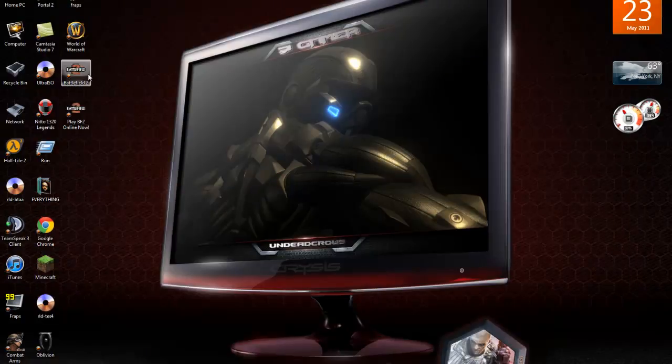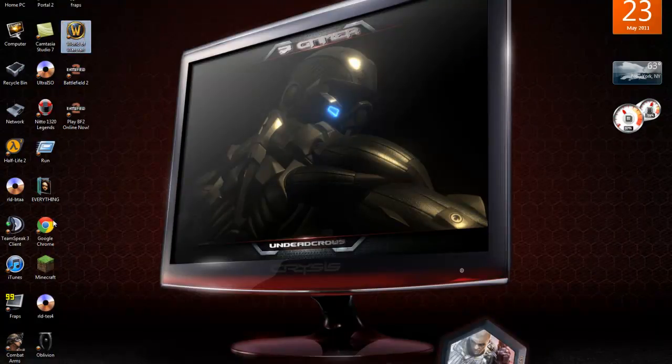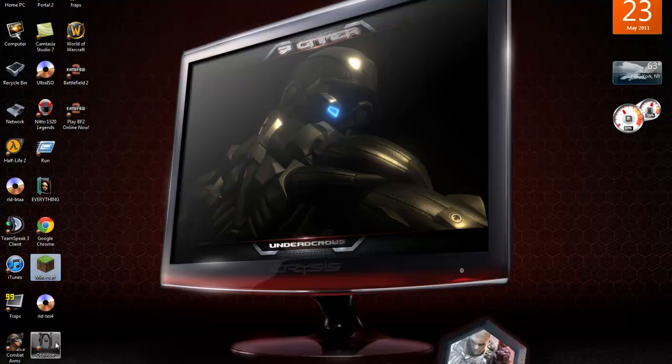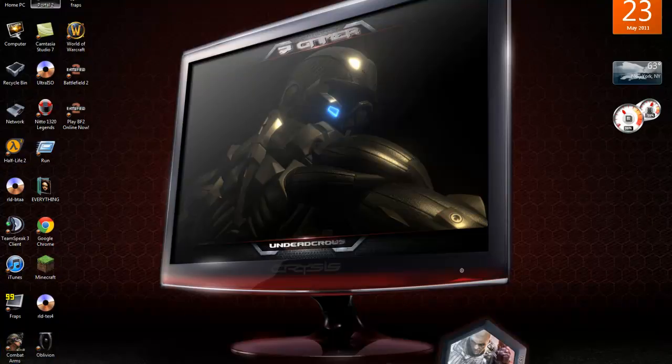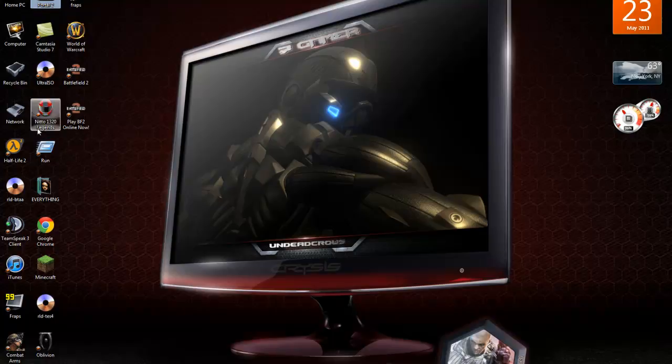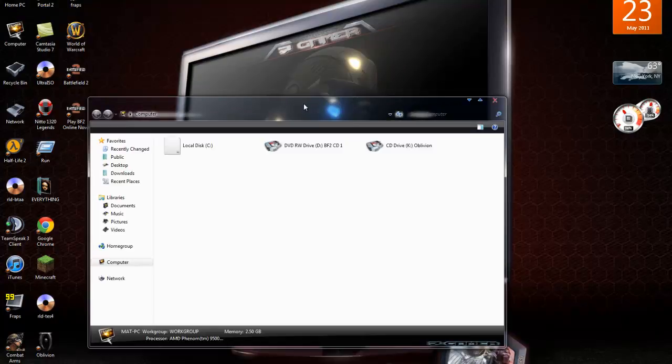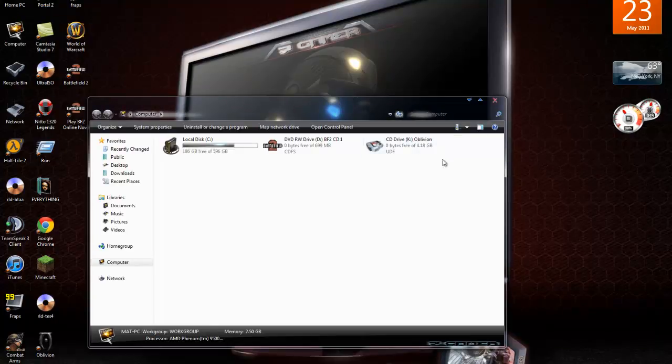Right now I got Battlefield 2, Warcraft, Minecraft, Oblivion, Combat Arms, Half-Life 2, Portal 2, Batman Arkham Asylum. I've got all sorts of games.